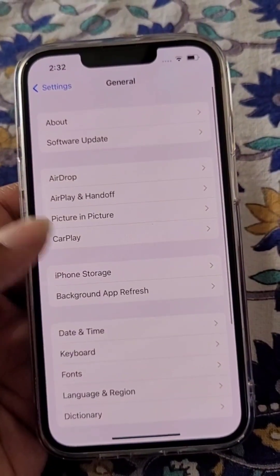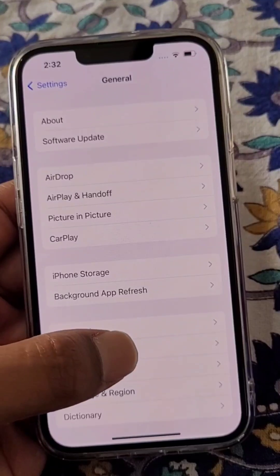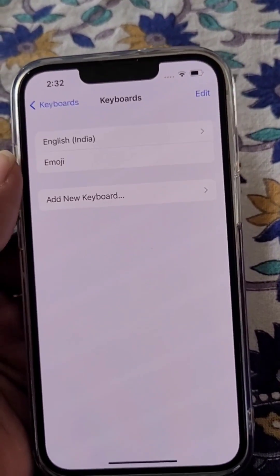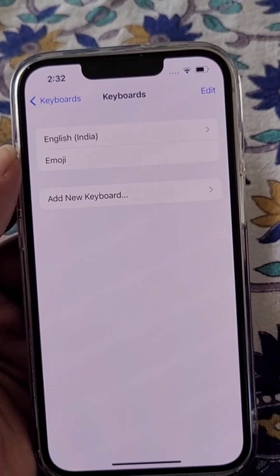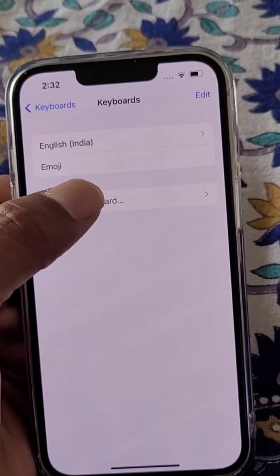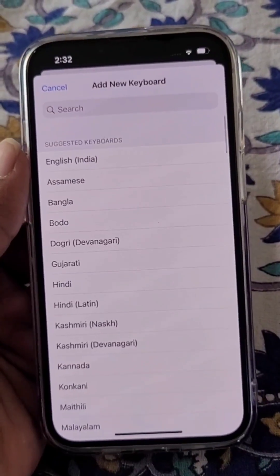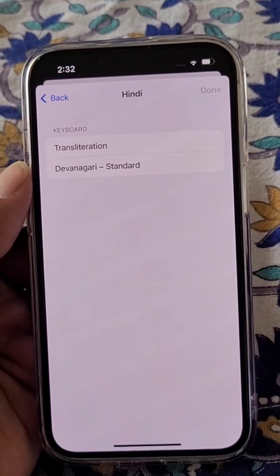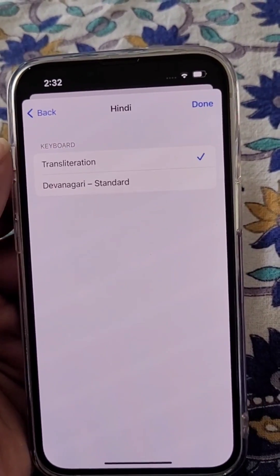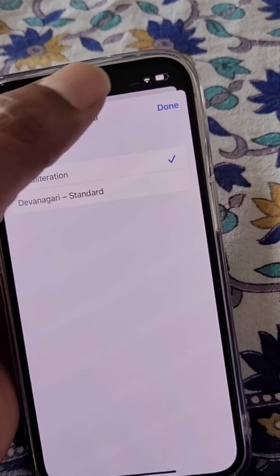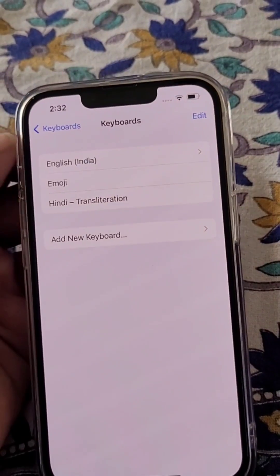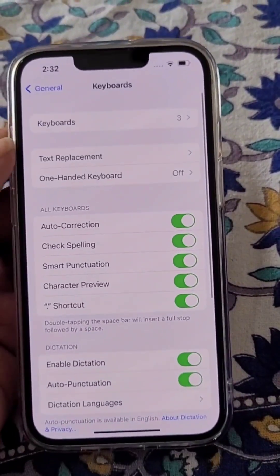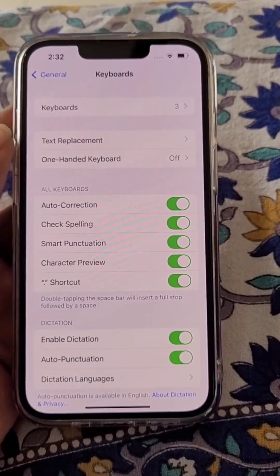Go to Settings, then General, then Keyboard, and select Add New Keyboard. From here, select Hindi and select the keyboard. The keyboard is now added.